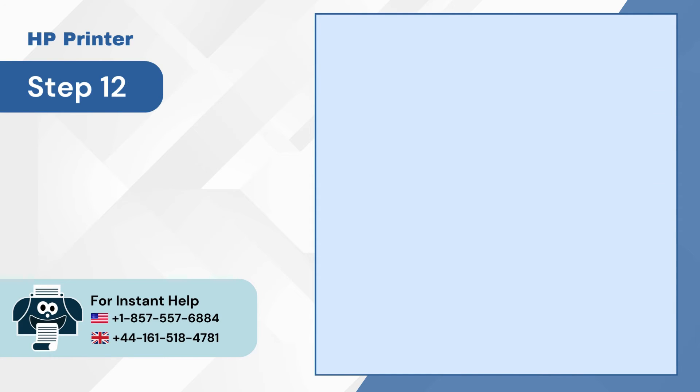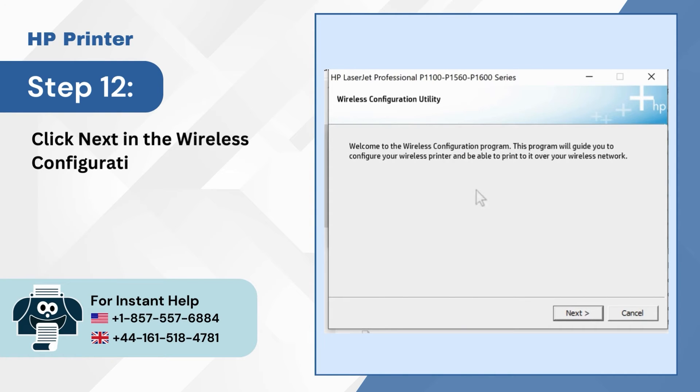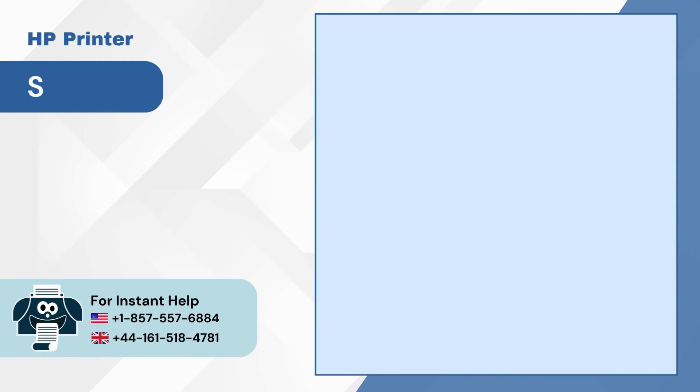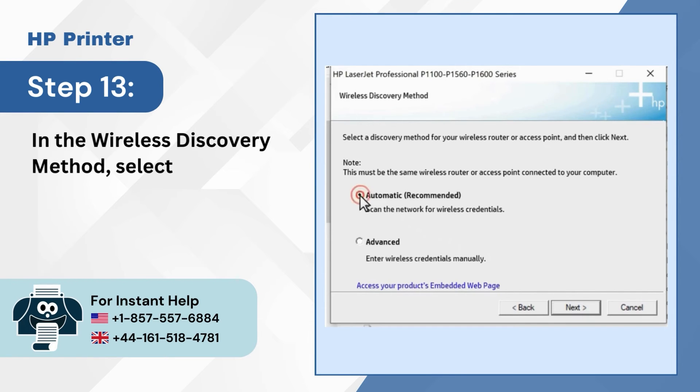Step 12: Click next in the wireless configuration utility window. Step 13: In the wireless discovery method, select automatic and click next.